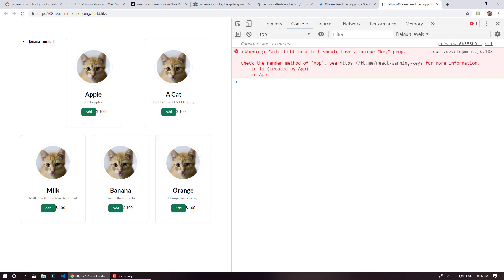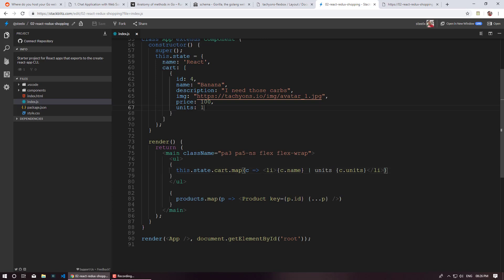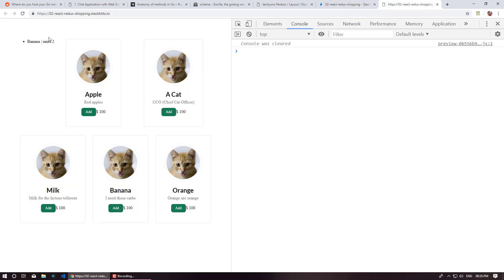It's already rendering. We can see the name of the product is banana, and we have one unit of the banana. If I increase this to two, you can see it's working. So the cart state is rendering correctly in the UI.